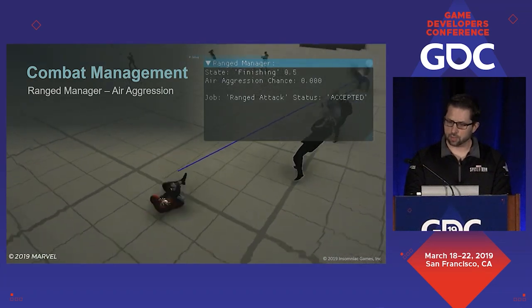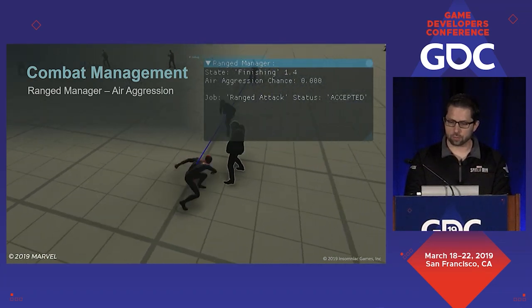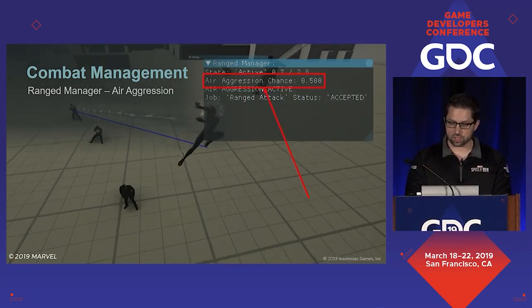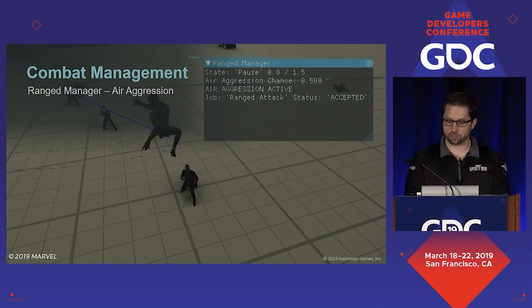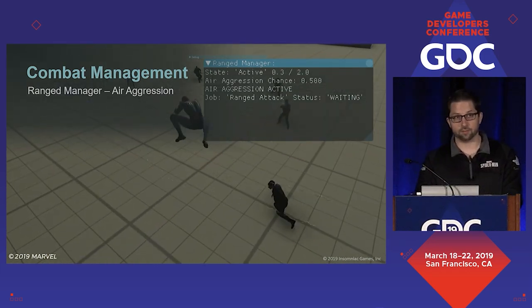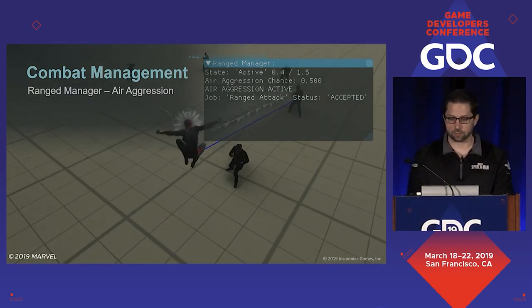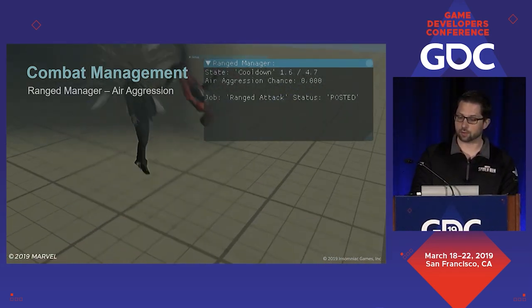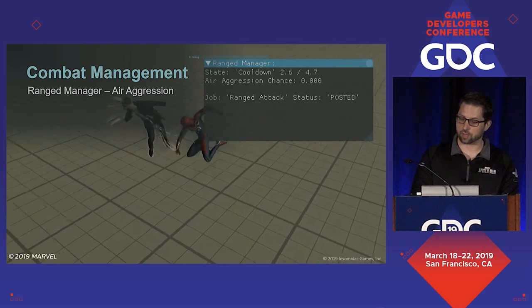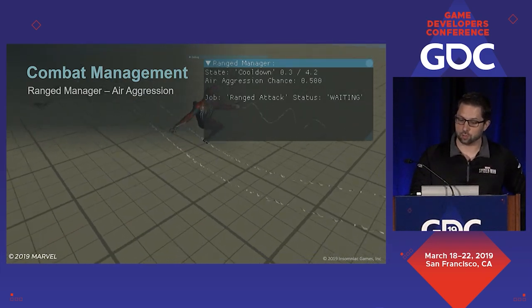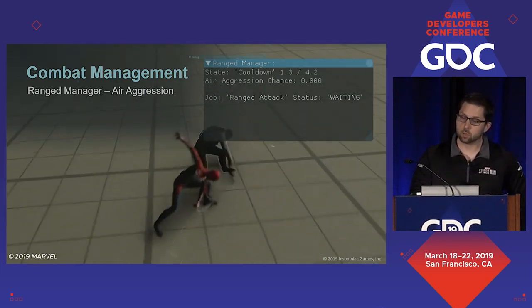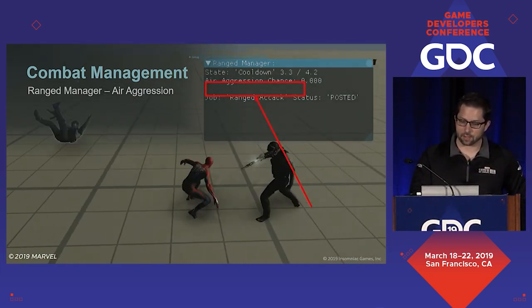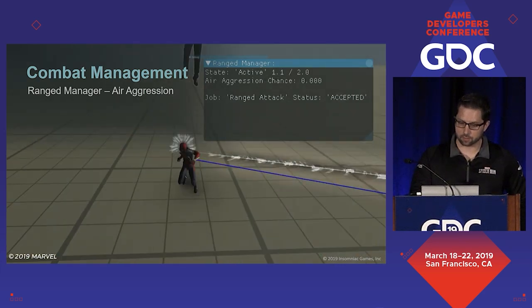Here it is in action. Once the player performs enough actions in the air, you can see the air aggression chance change from 0 to 0.5. This means that for each additional action the player performs while in the air, there is a 50% chance that the manager will immediately exit cooldown. When that happens, you'll see air aggression active here.